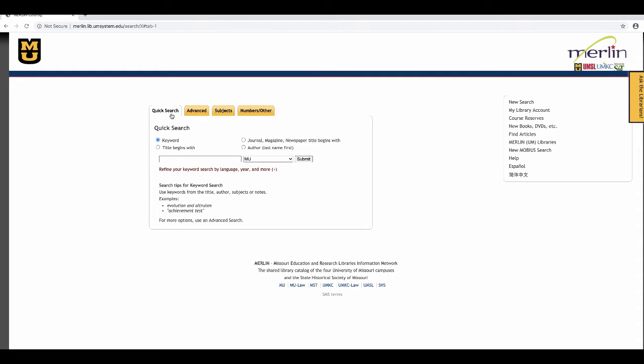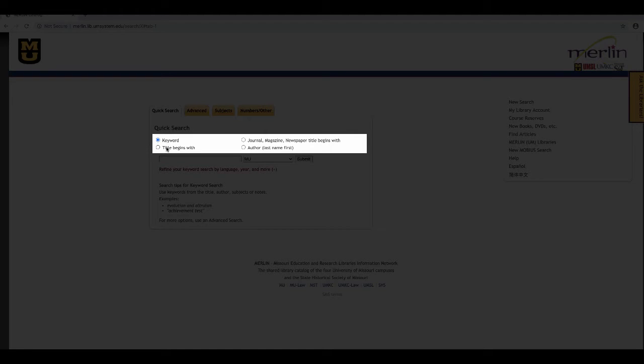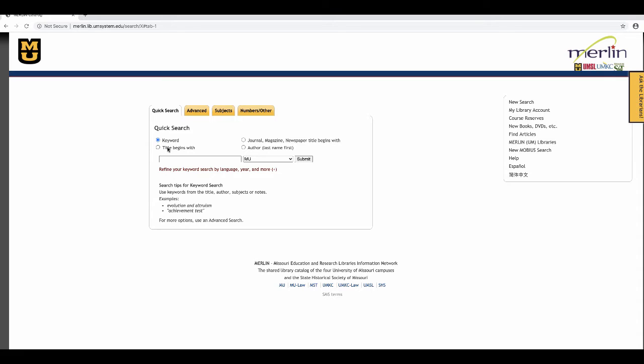In the middle of the page are your search options. The page defaults to quick search, which allows you to do a keyword search, a title begins with, a journal, magazine, and newspaper title begins with, or an author search.